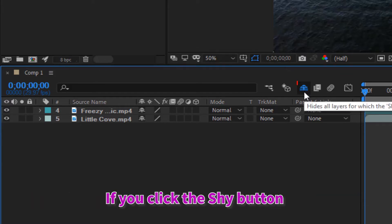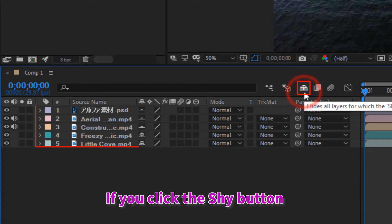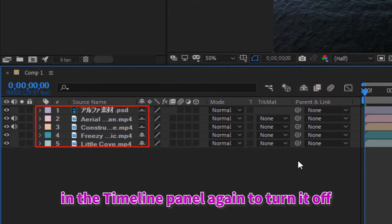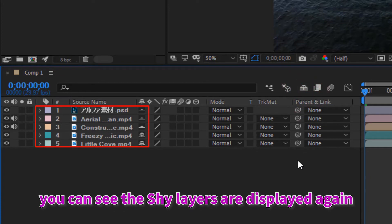If you click the shy button in the timeline panel again to turn it off, you can see the shy layers are displayed again.